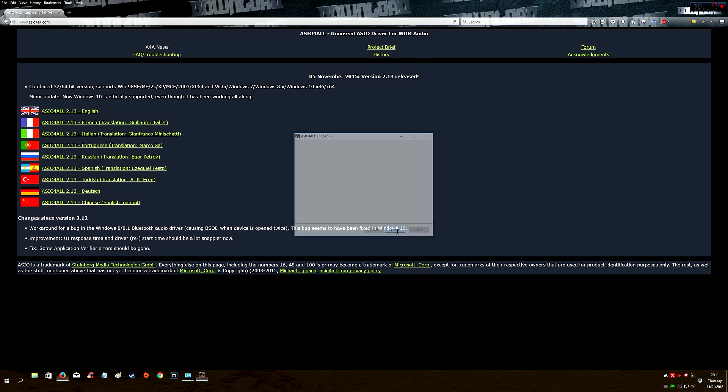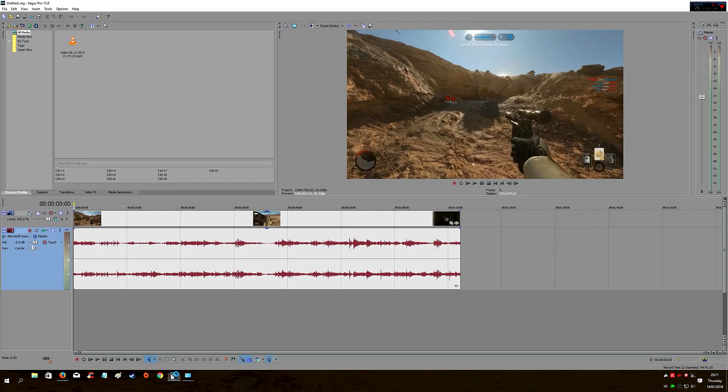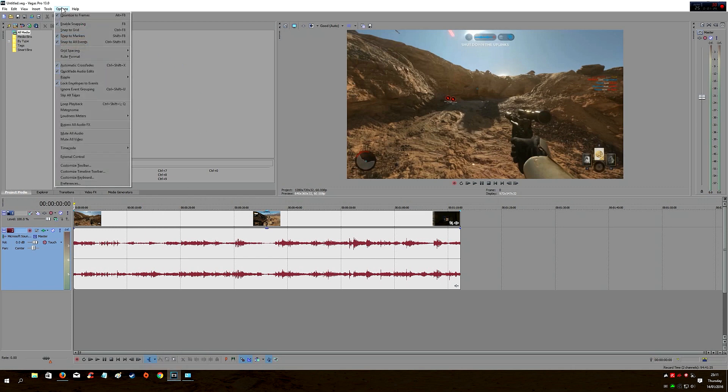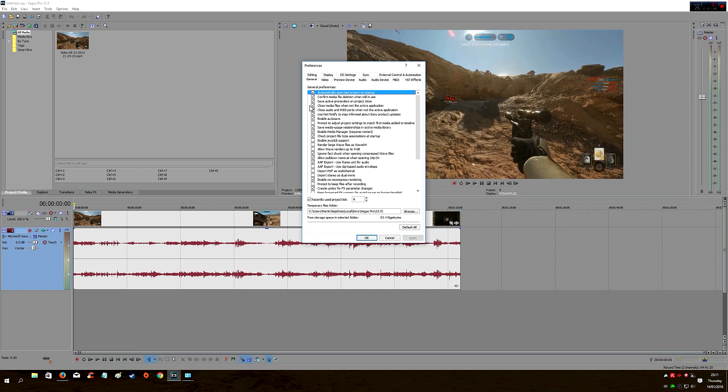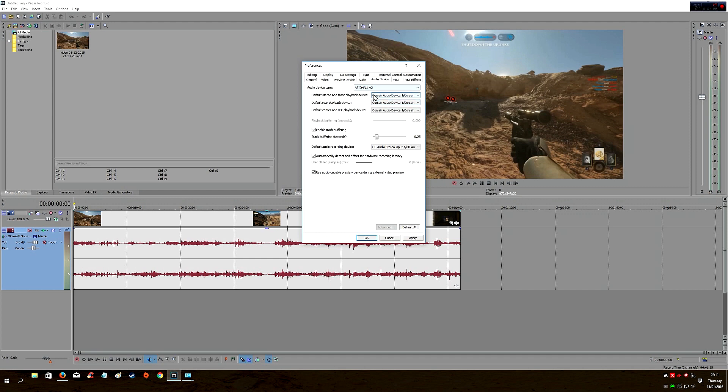Click Finish. Now open up Sony Vegas Pro again. Go to Options, Preferences, Audio Device, and change it to the new driver we've just installed. As you can see, now it's actually showing as default. Click Apply.